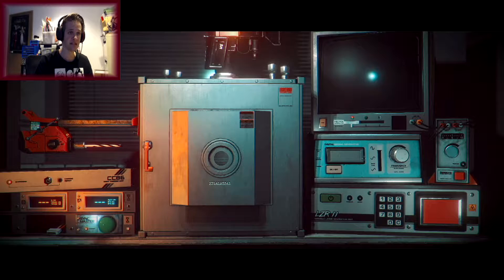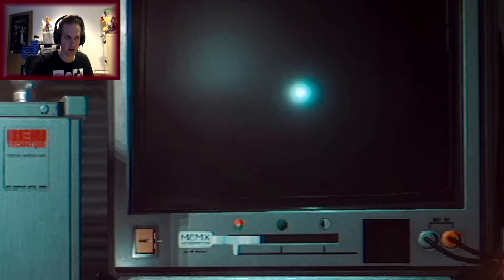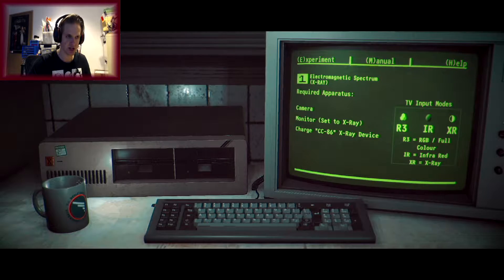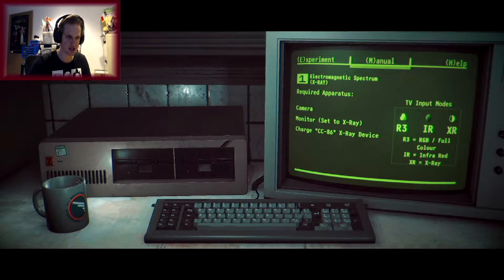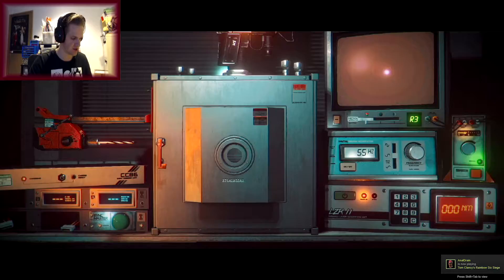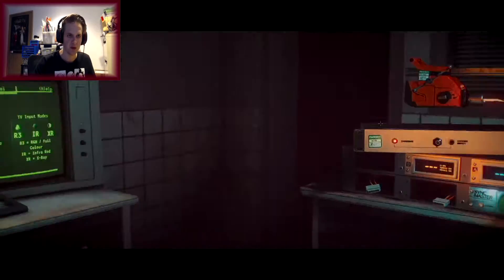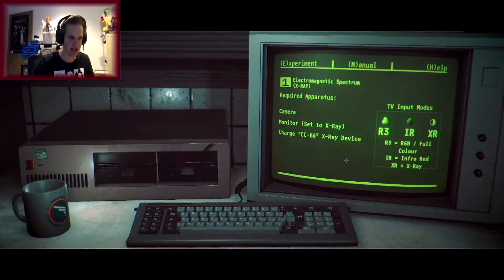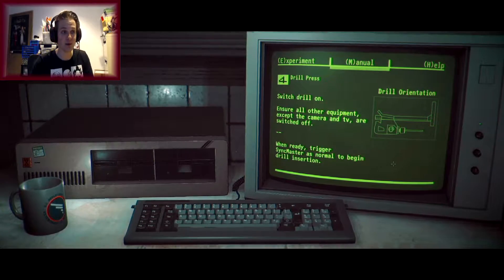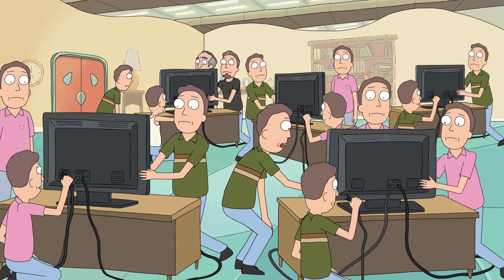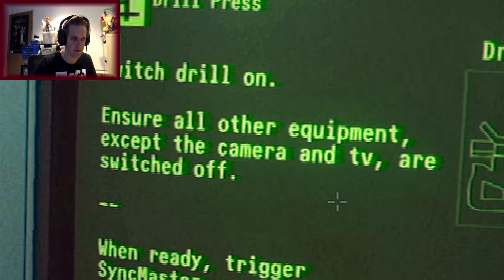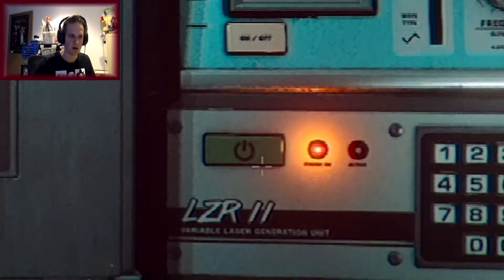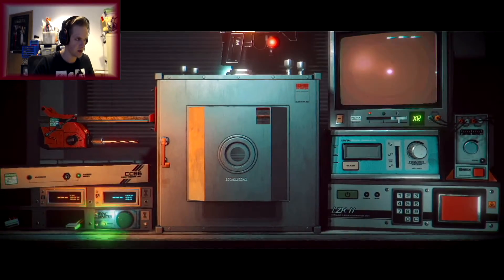Oh, wow. Okay. That's interesting. Turn that on. Turn that on. So I need a charge set to the X-ray for the monitor. Set the charge to CC86. So how much did I have to set it to? X-ray. Bingo. Alright. So monitor set to X-ray. Charge CC86 X-ray device. I have no idea whether this is working or not. There's two different colors. So switch the drill on. Ensure all the other equipment except the camera and TV are switched off. Oh! Turn that off, turn that off.